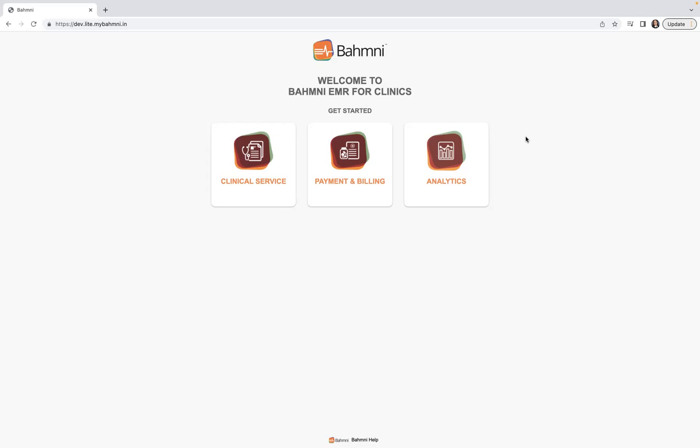Let me quickly walk you through the agenda for today's video. We would be starting off with a quick overview of Metabase, wherein we'll be seeing how we can access Metabase and what features come pre-configured with it, followed by a quick introduction segment wherein we'll understand what Metabase essentially is, the benefits it has to offer, and more about Bahmni Mart.